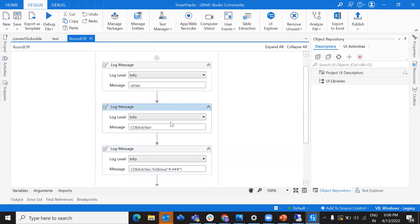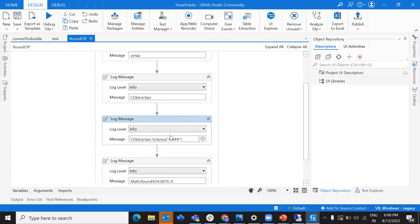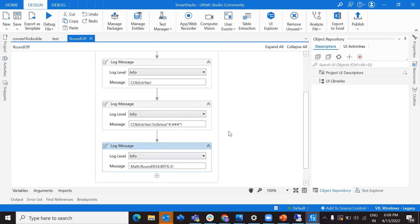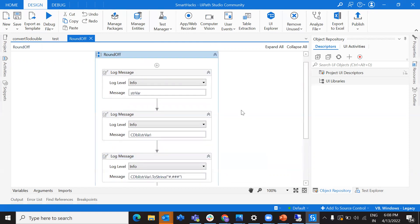To summarize what we've covered: we took a string variable, converted it into a double, and applied a specific format to round off. If you want three digits after the decimal, use that format. Alternatively, you can use Math.round, passing a double or float variable — you cannot pass a string, that's the only constraint. This is all about this video in the Smart Hacks series, which covers small smart hacks for scenarios you encounter in processes. I'll see you in the next video — please subscribe to my channel, like the videos, and let me know your comments. Thank you so much for watching!